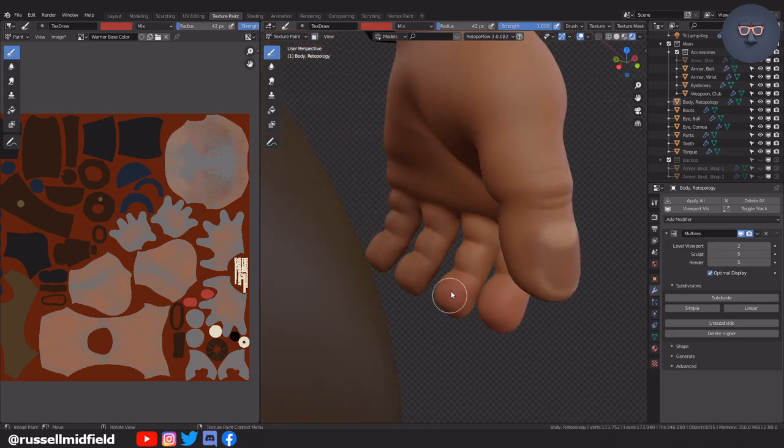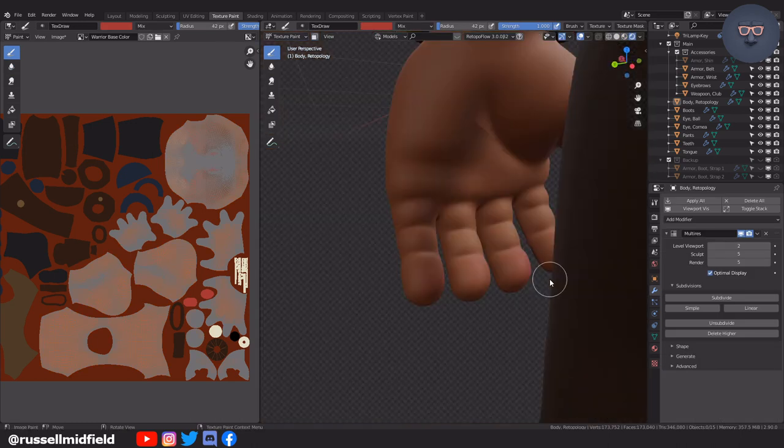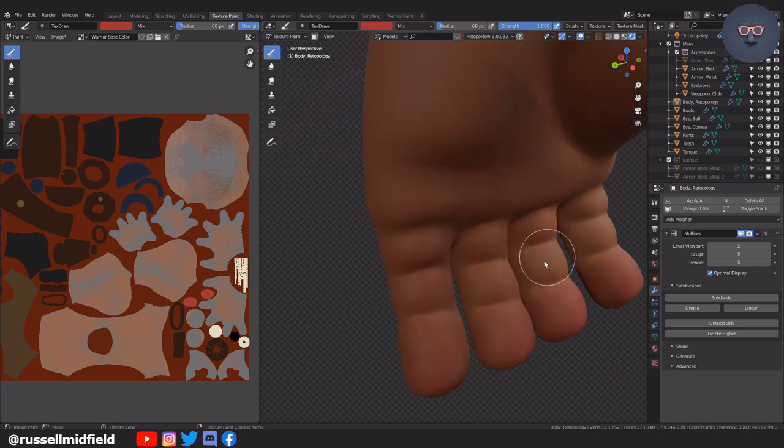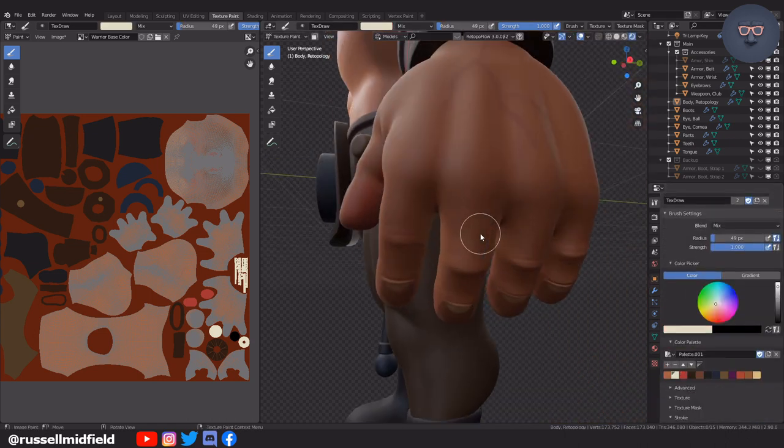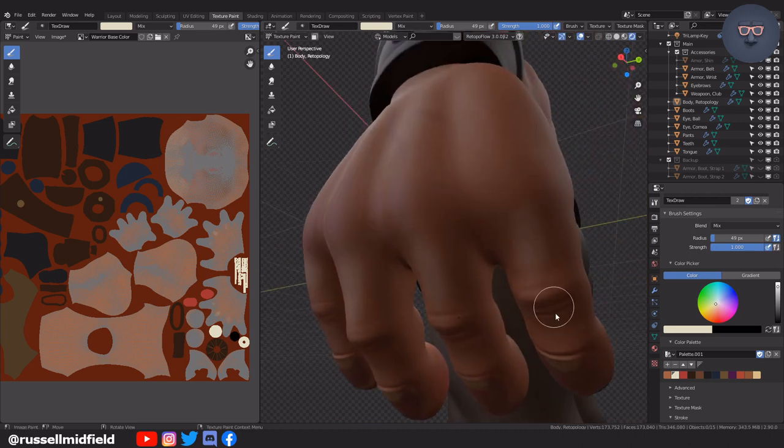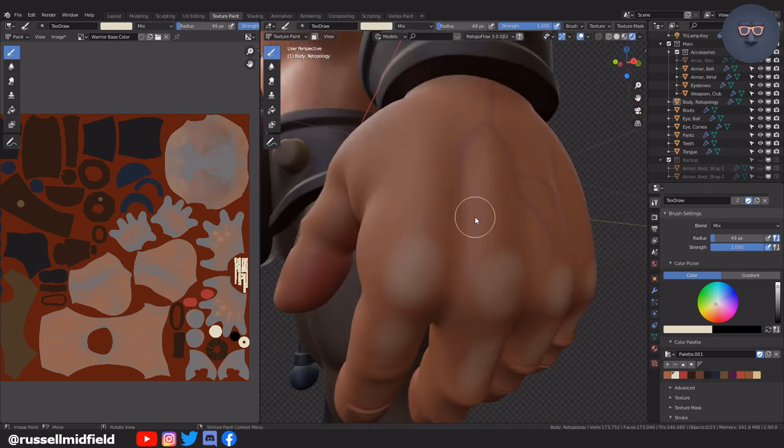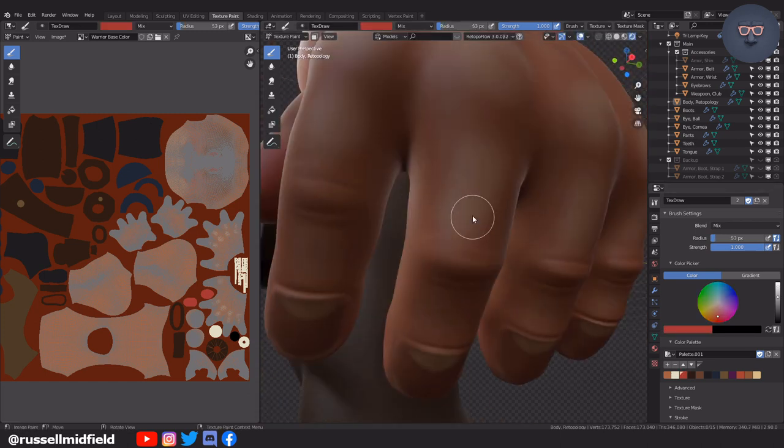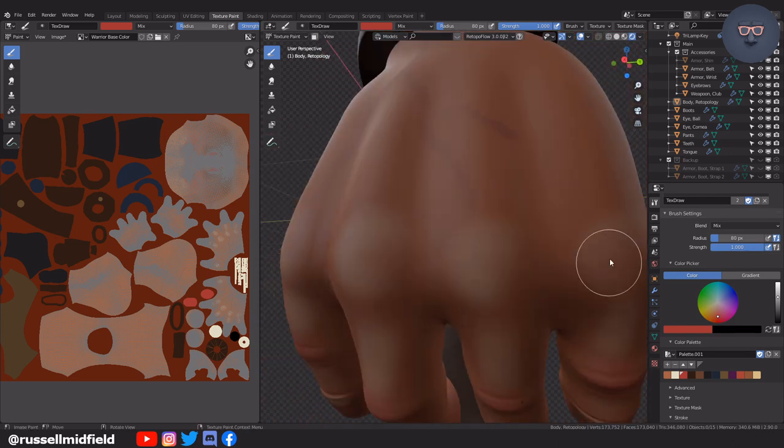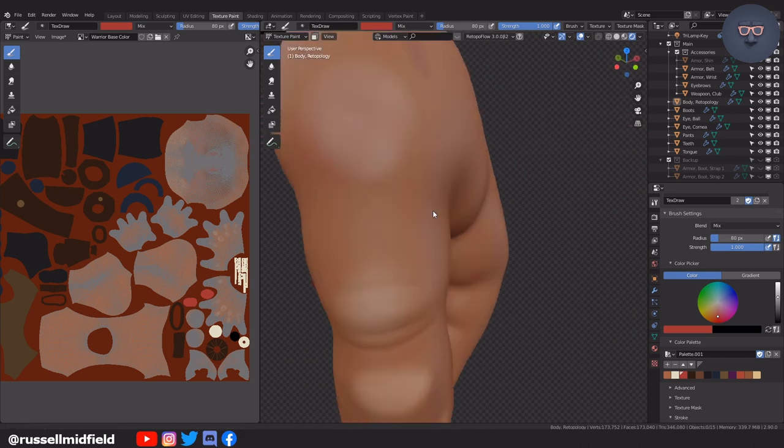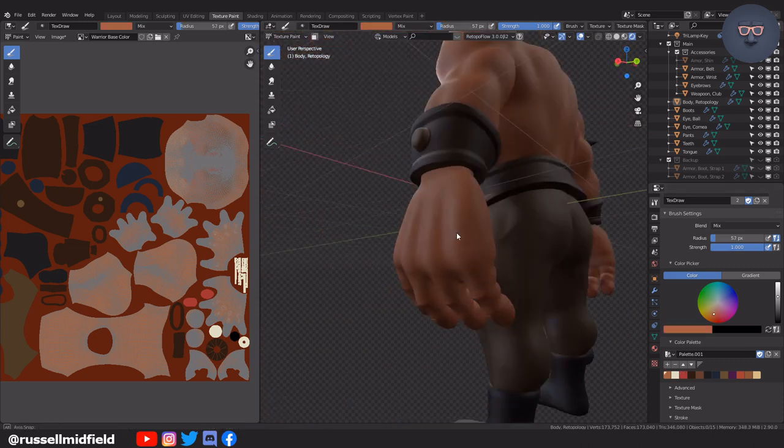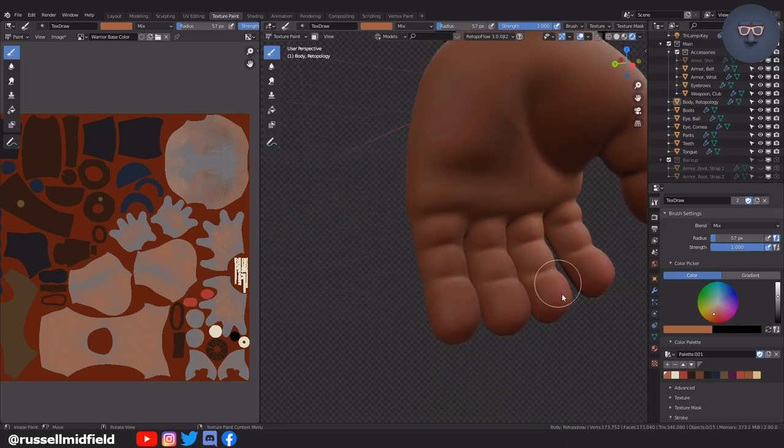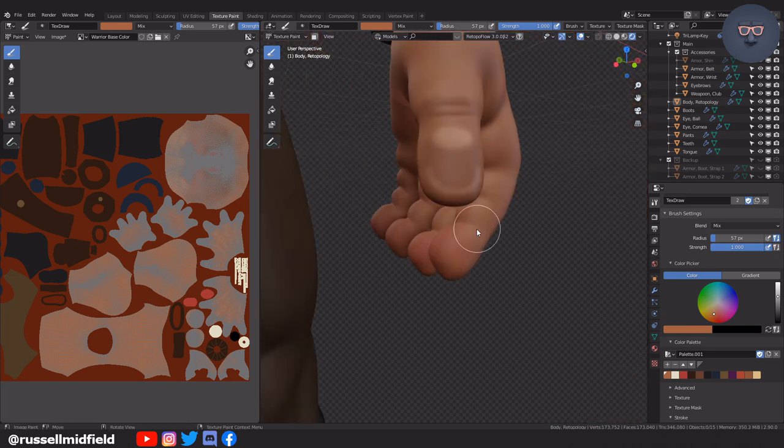Then using red over the fingertips and knuckles, I also use yellow for areas where the bone is closer to the skin.